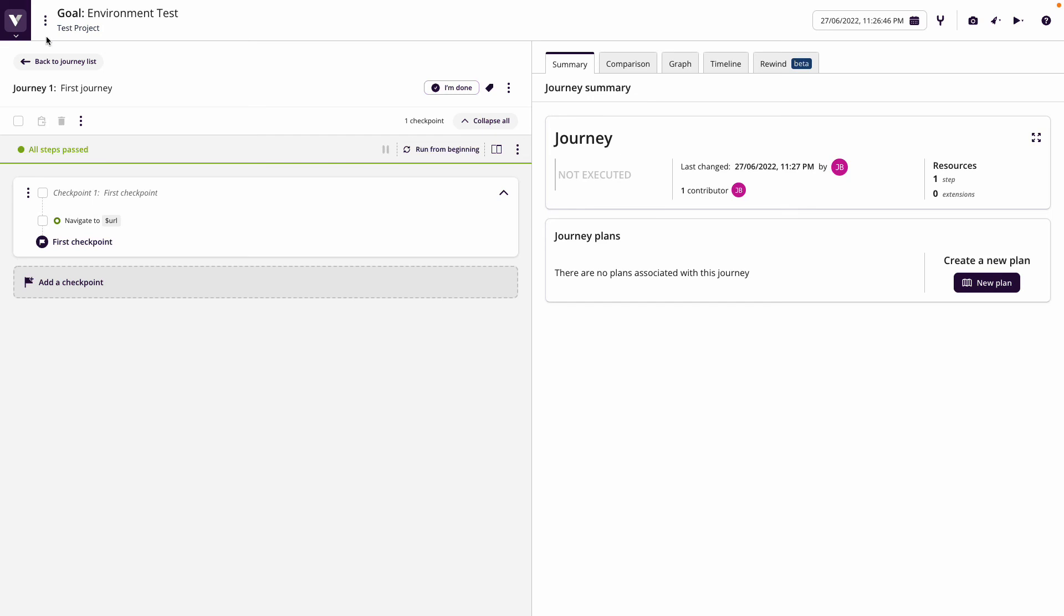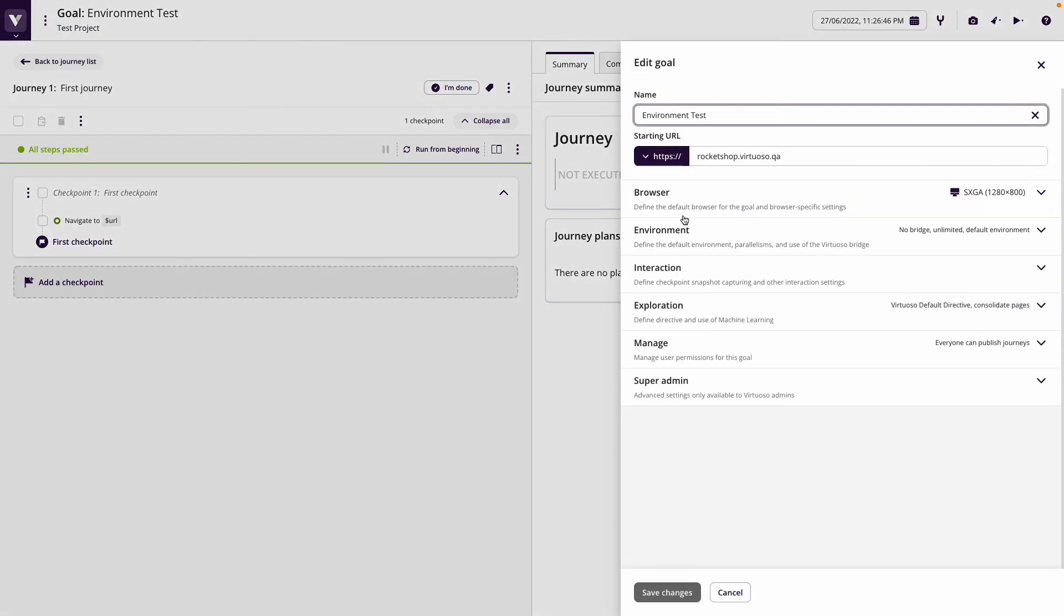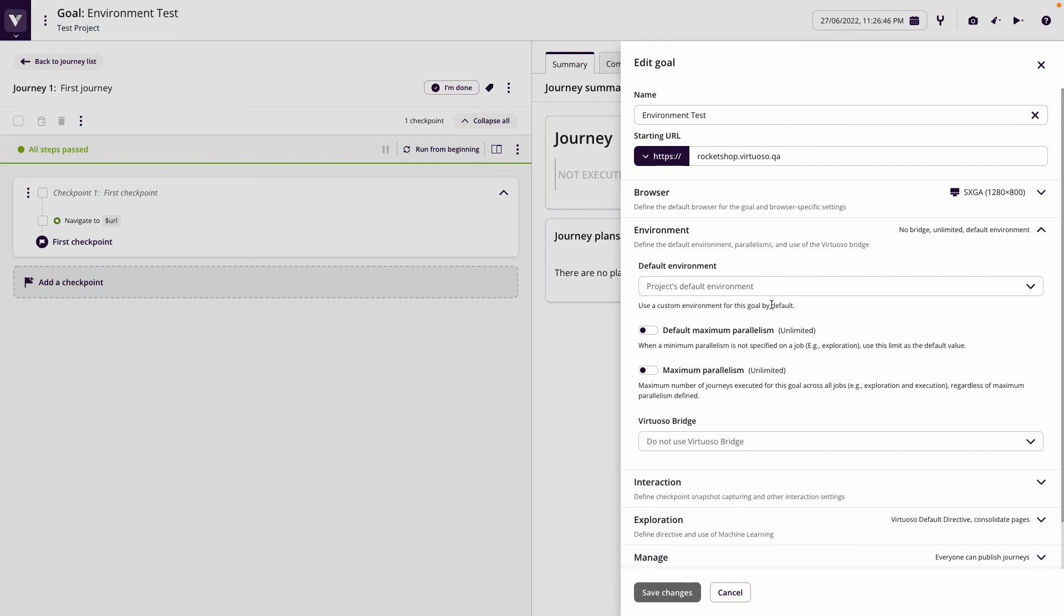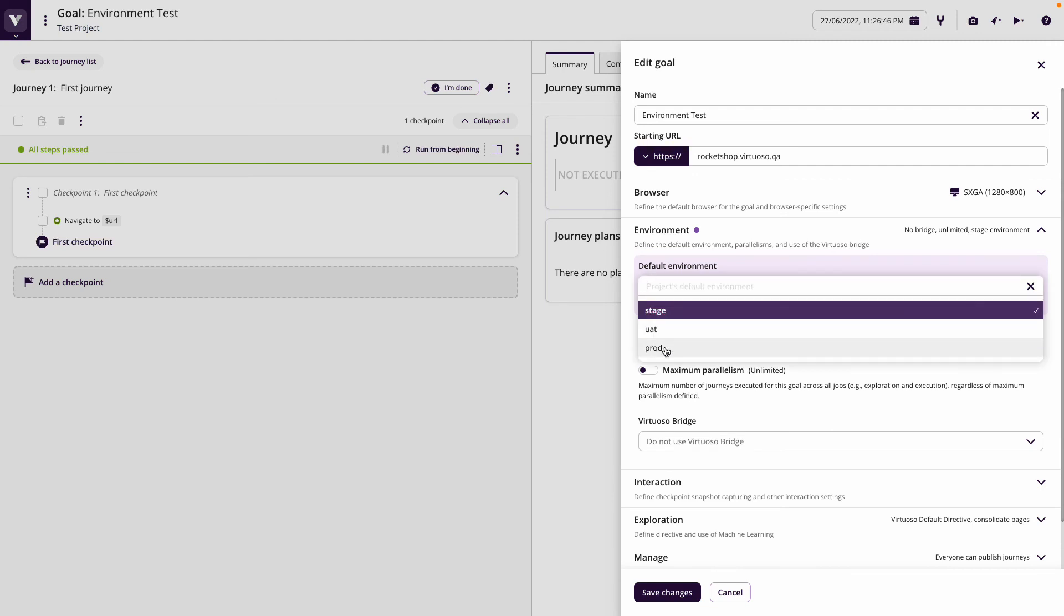If I come to the three dots here, I could actually go to goal settings and I could specify that I want to run on a different default environment. So this one might run on staging, for example. So I can override the default. So even though the default is always production, if I don't specify this, then I can override it.